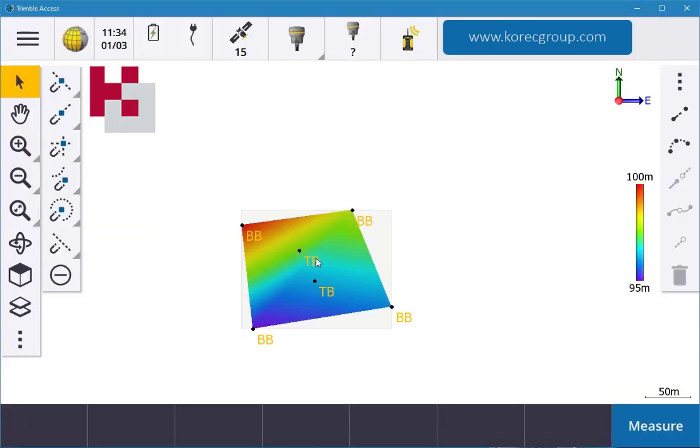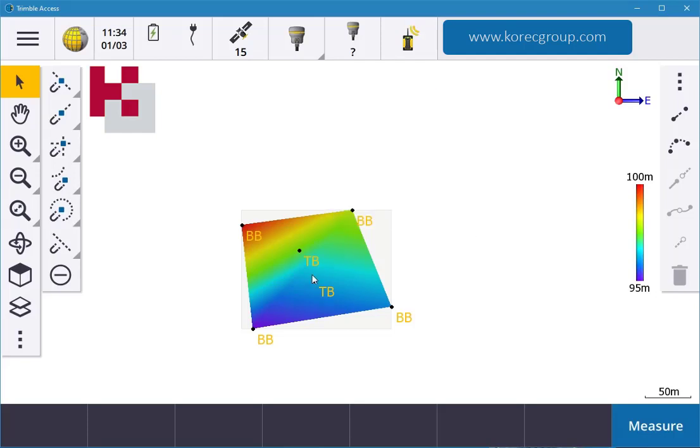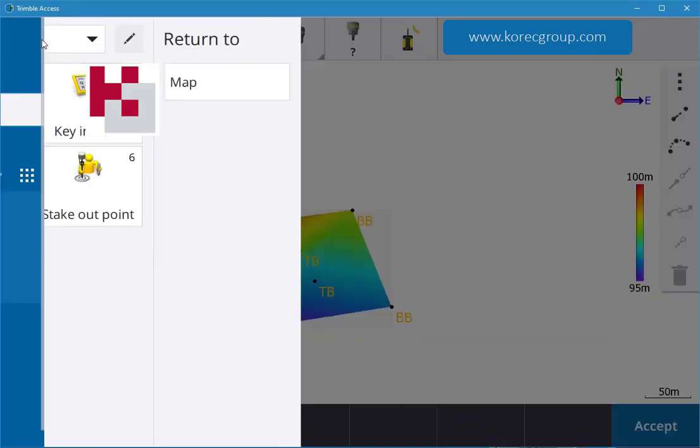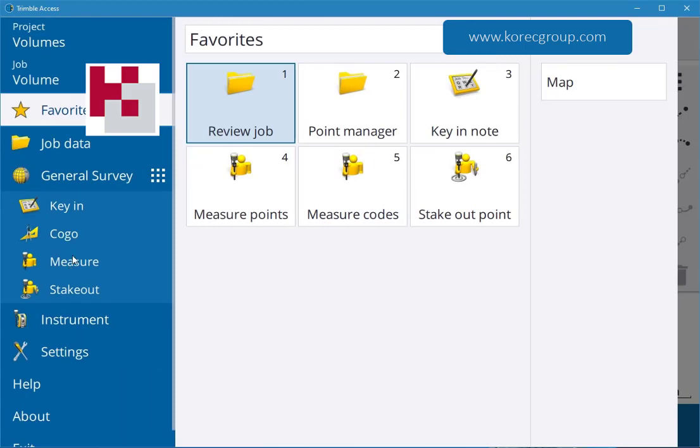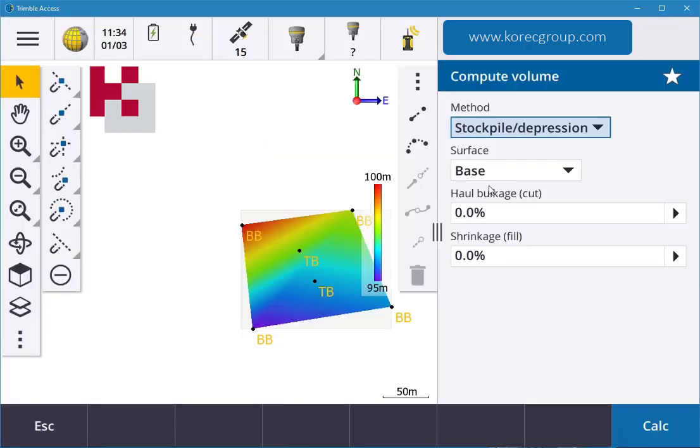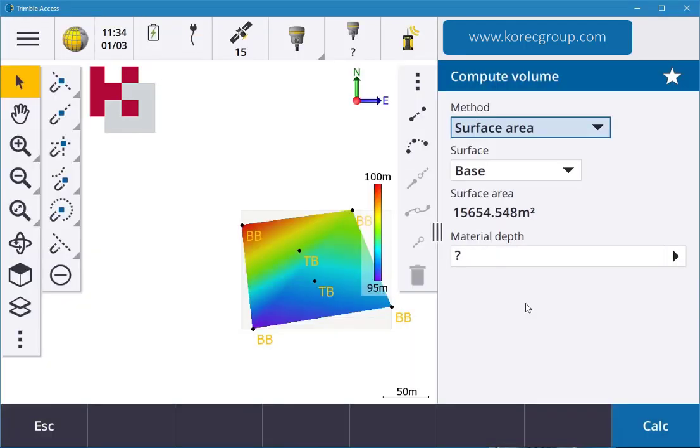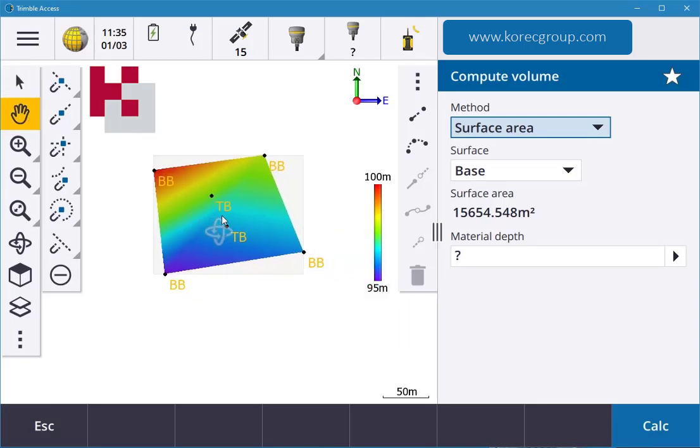Now I want to work out the area of that base, so I can work out how much maybe concrete I want to put in that. I can go into my menu, COGO, and in there you can compute volume. The reason I'm going to go into volume is because I want to go into method surface area. It gives me my surface area there of the pad, we'll say, so it's the base.